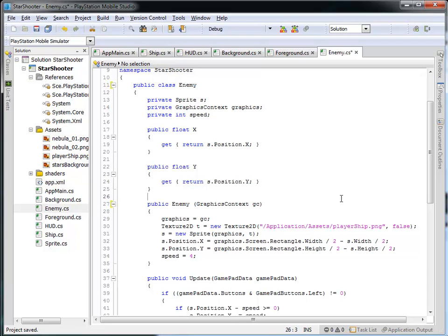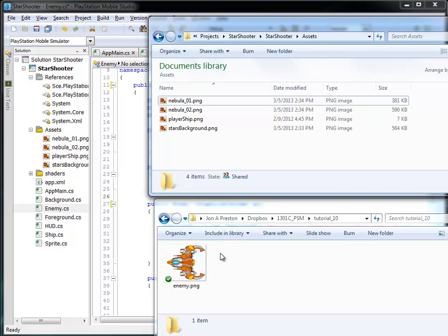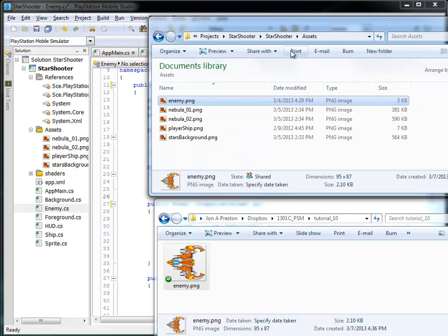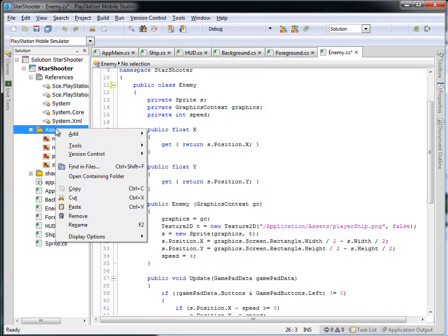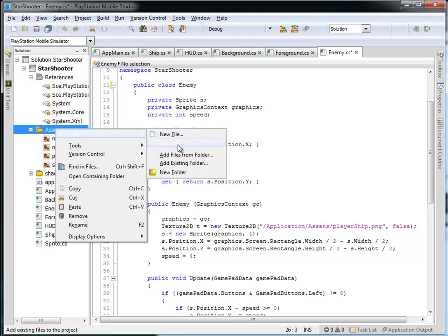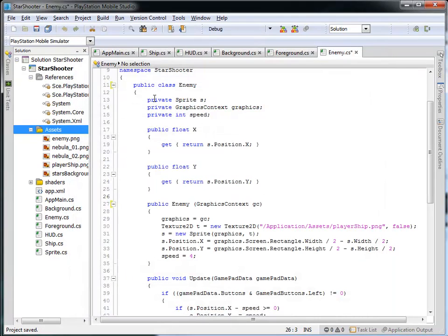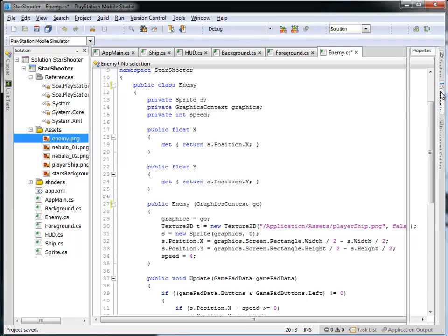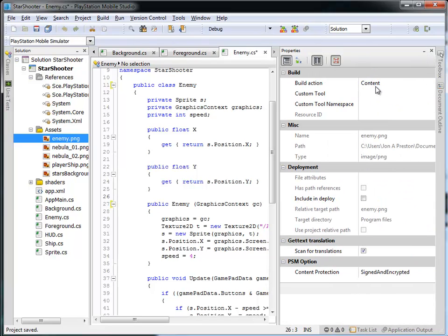So let's actually make use of that. In here I have my Enemy.png file, and I'm going to copy that into the Assets folder of my Star Shooter, and then we're going to come into the Assets folder here and right-click on that and actually add the file for the Enemy.png into the assets. So now the Enemy is an asset within the project, and if you look at the properties, you can see the build action for that is that it is content, so it will be compiled into the game as we would expect.